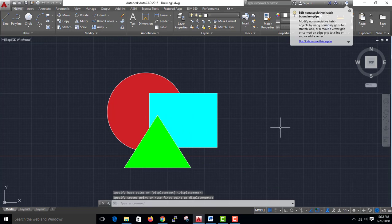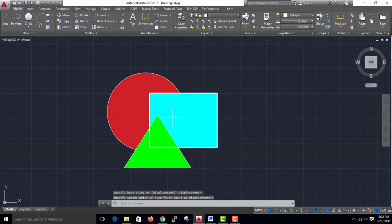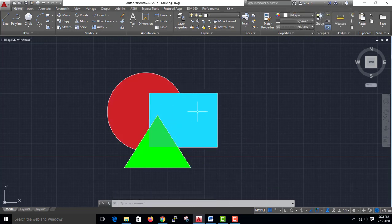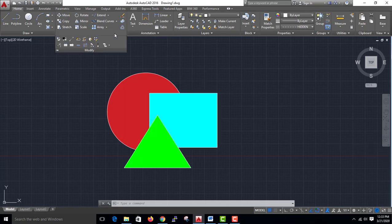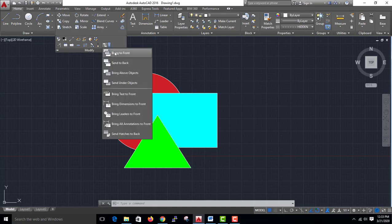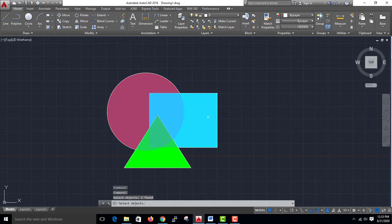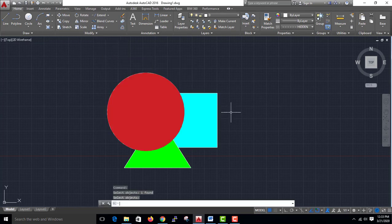First green, blue, and red. I will select the red — go to Modify Tools, just Bring to Front. Red — click and enter. Red is now at the front.